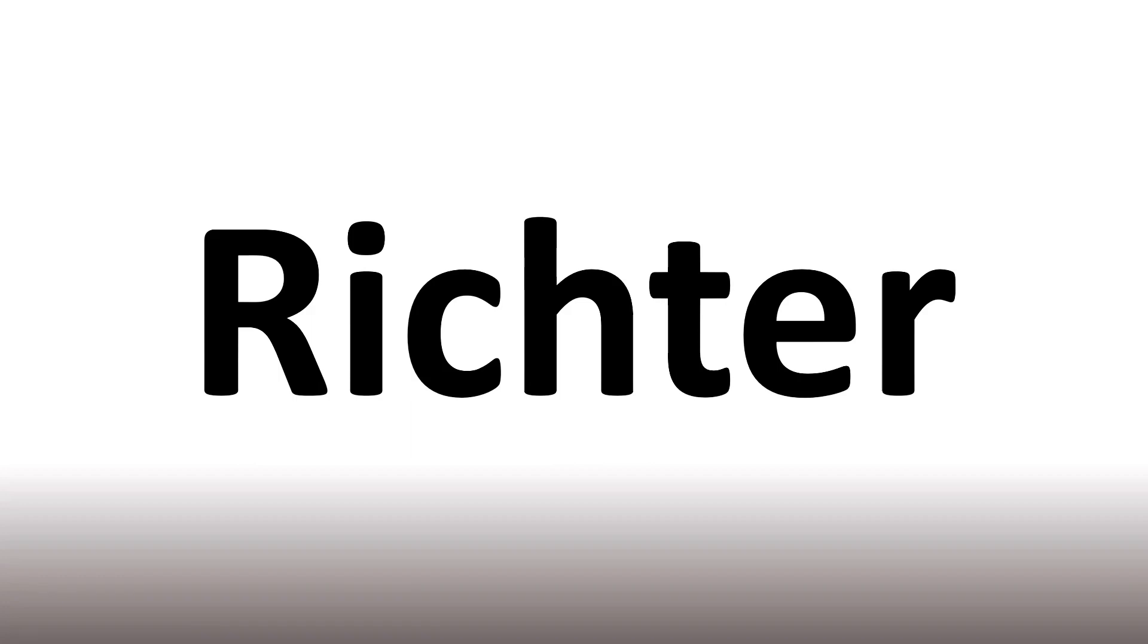It is said as Richter. Now in English, this is said as Richter, as in the Richter scale.